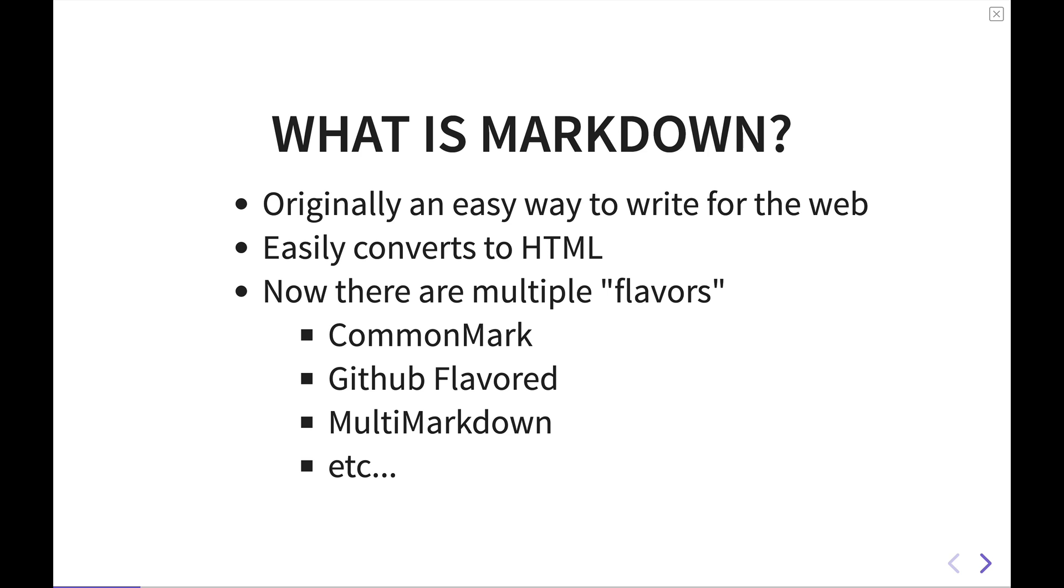Markdown was created by John Gruber as an easy way to write for the web that easily and quickly converts to HTML. Basically Gruber took a number of concepts of HTML that are pertinent to writing like headings and certain formatting, links and so forth. And then created a way to convert that text easily into HTML. So you could just copy and paste it into your website.